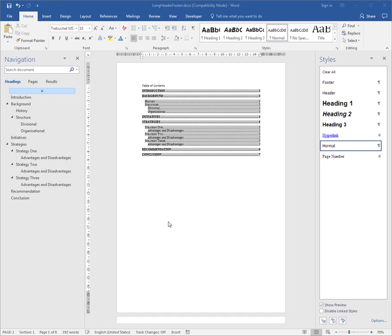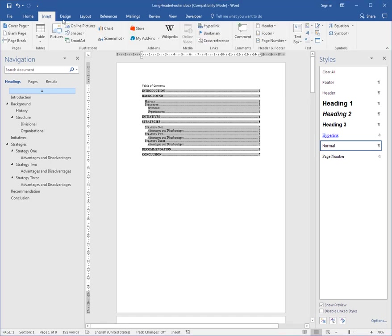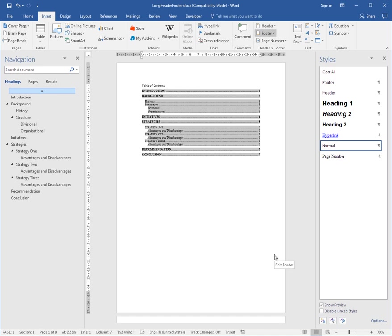Footers are naturally text that appears at the foot of every page. To insert a footer, we go to the Insert tab in the ribbon and click the Footer button. There are a number of built-in footers, but I just want to choose Edit Footer.